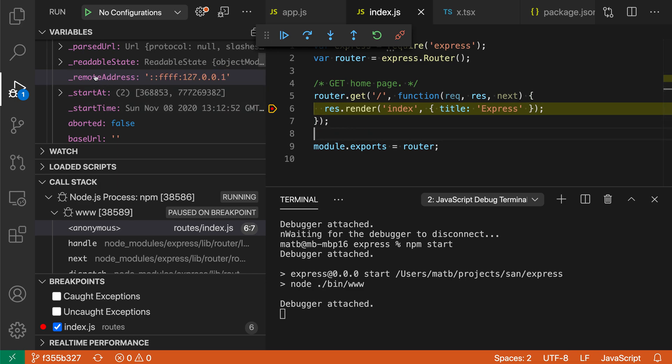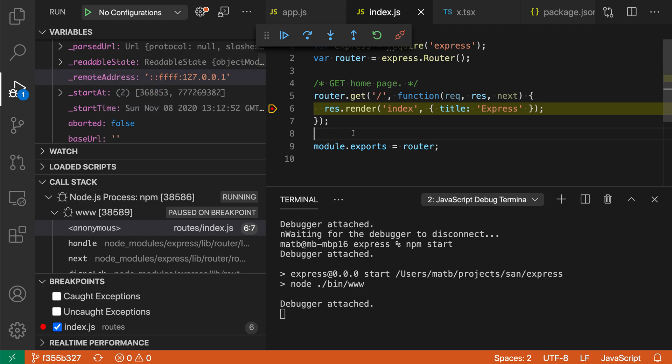I could also right click on the property and then say copy value here, and that will do the same thing. So I've also copied the value that way.